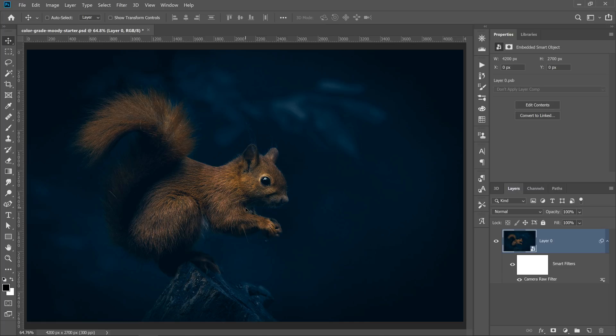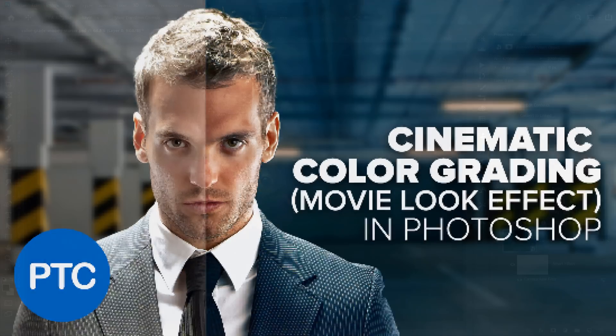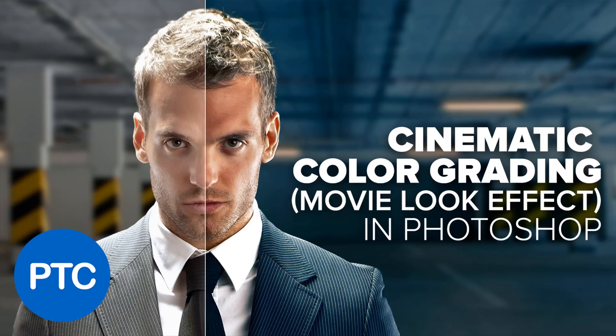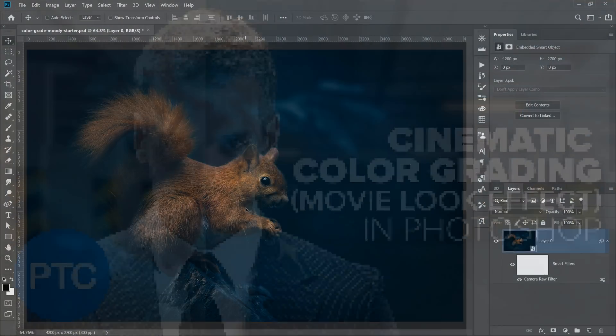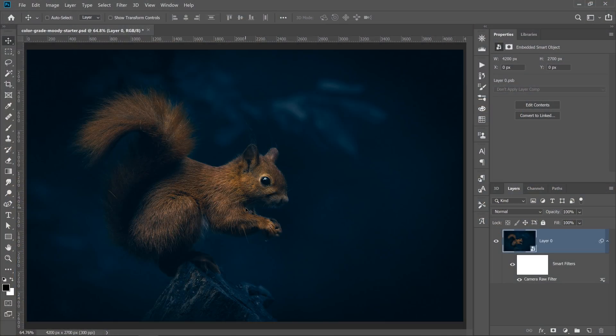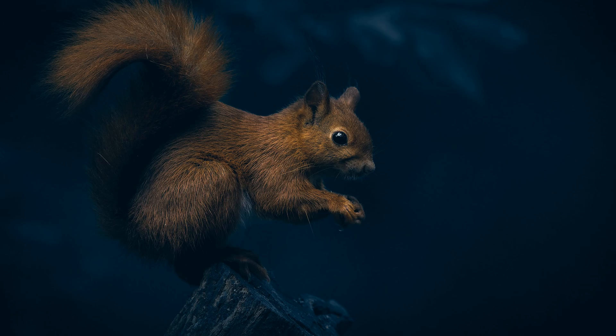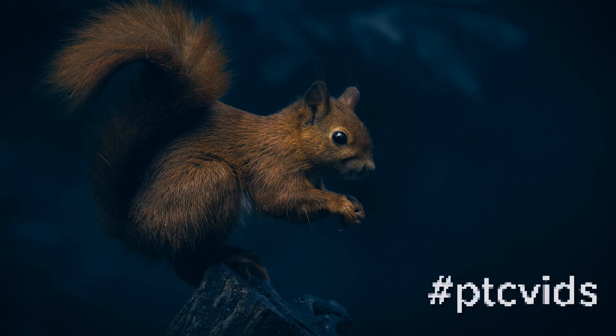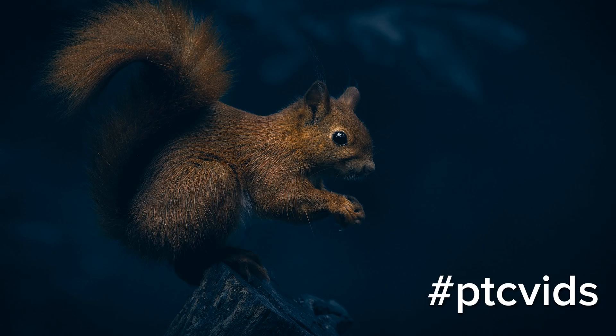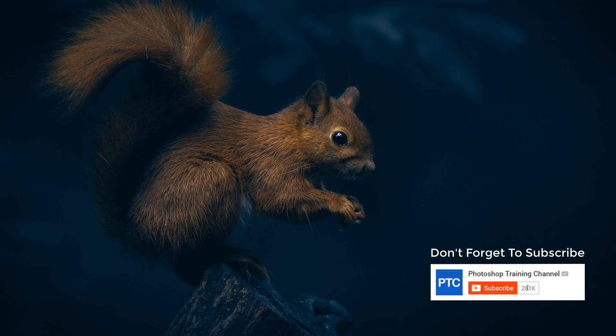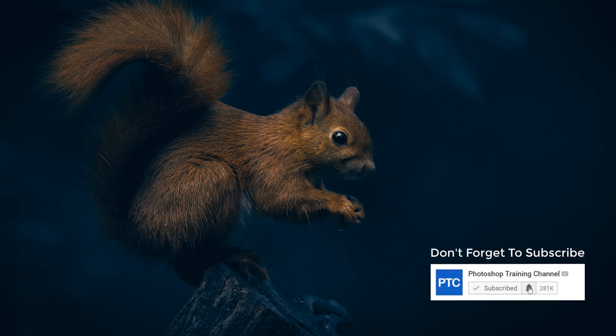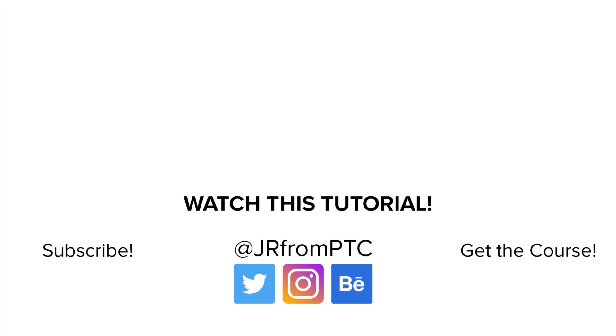If you want to learn more about color grading, then check out my video on cinematic color grading. I'll place a link right below in the description. If you decide to create something using the techniques you learned in this tutorial, don't forget to share your results on Instagram with the hashtag ptcvids. I would love to see what you came up with. And if this is your first time at the Photoshop Training Channel, don't forget to click on that subscribe and notification buttons so you're notified whenever I release a new tutorial. Thank you so much for watching. I'll talk to you again in the next video.